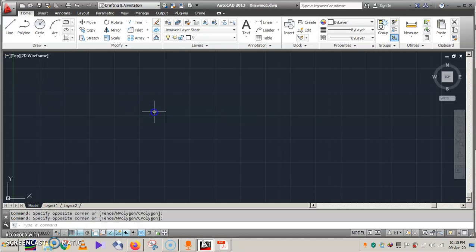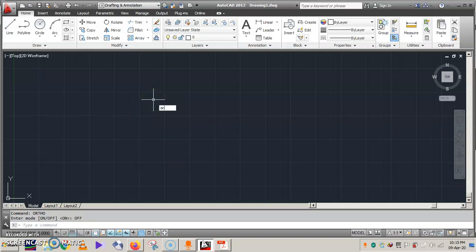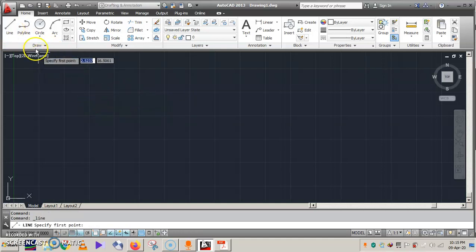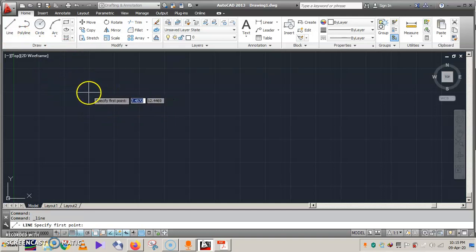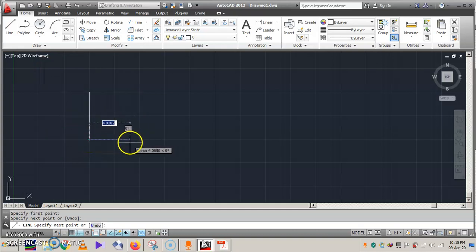Place your cursor on the screen and press Escape twice. Type 'ortho' and press Enter. Make sure it is turned on — if it is off, turn it on. Now select the Line tool at the top left and draw a line of any desired length on the page. Since Ortho mode is turned on, the line will be straight.